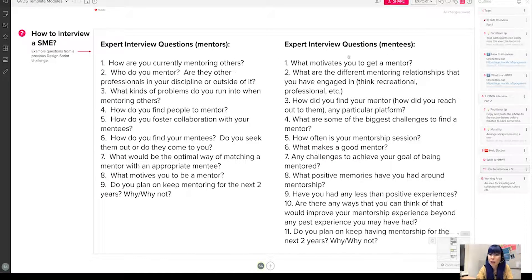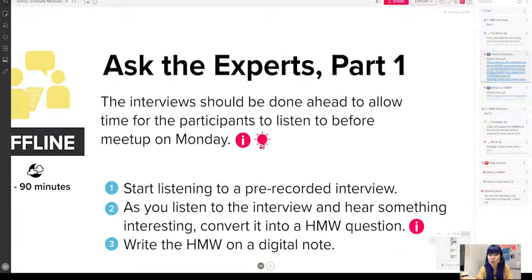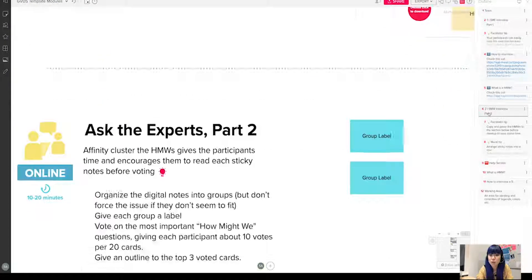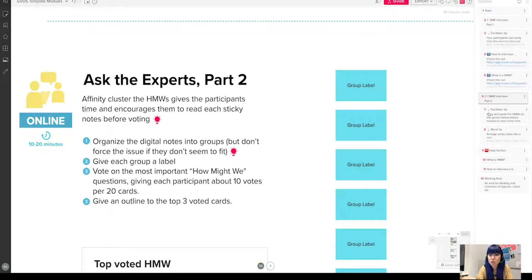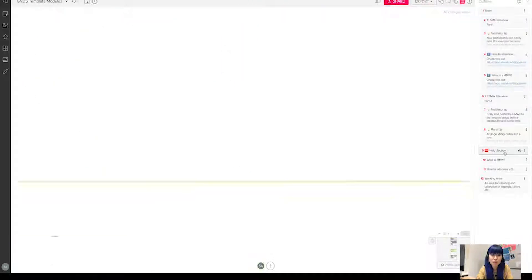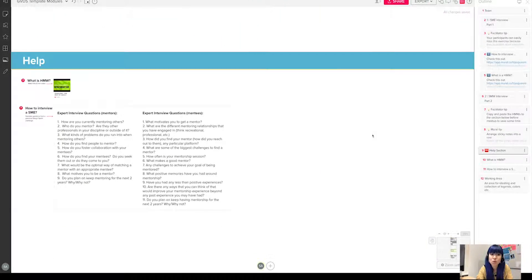And then also the same—you can navigate through the next section, facilitating tips and mural tips. And then in the end will be a help section which will include all the different videos or different clues that we need to pay attention to.